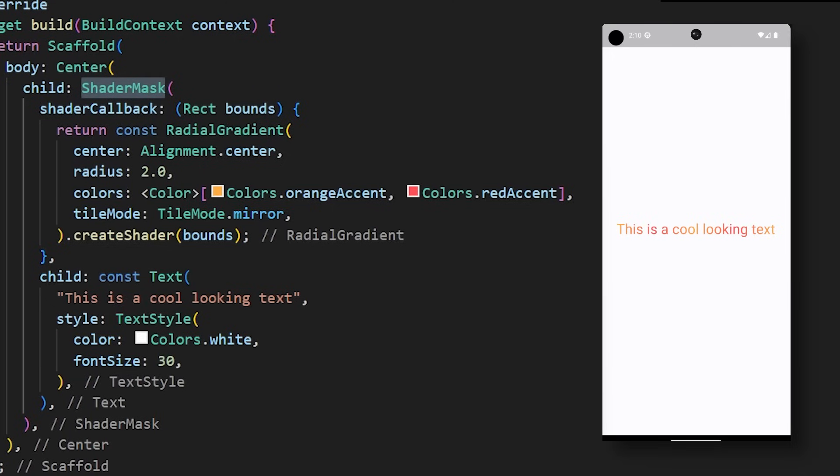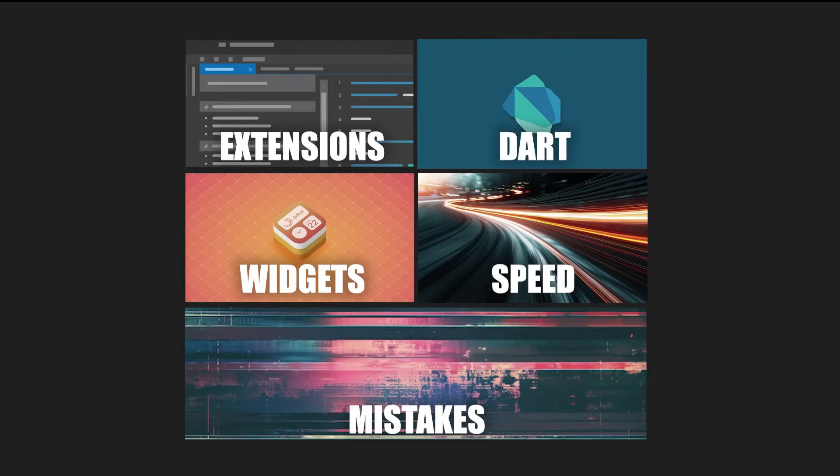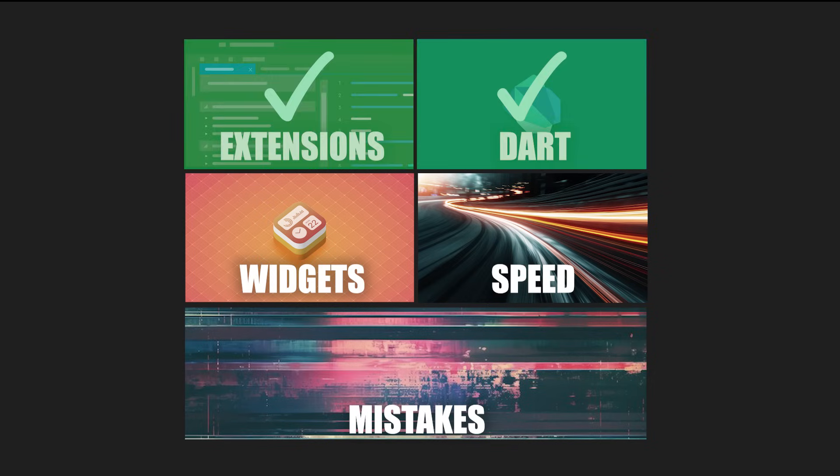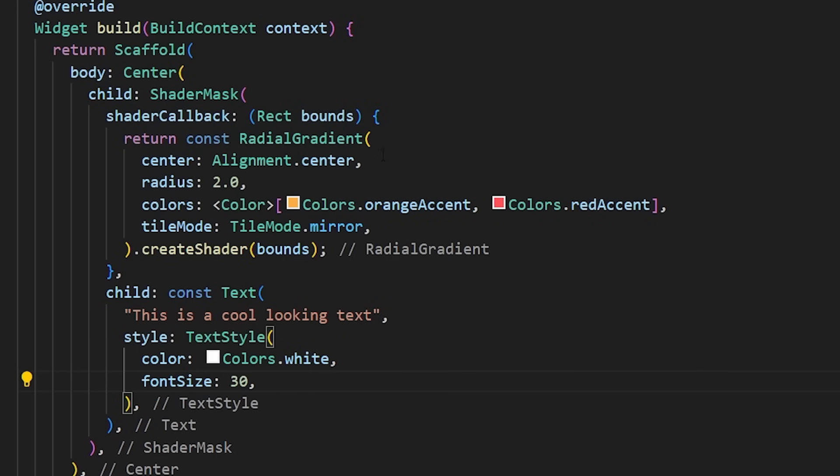But what if you want to create a gradient text? For this, you need to use the Shader Mask widget. We've talked about the best extensions, the best Dart tips, and some really cool widgets. But now, it's time to save time.